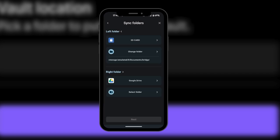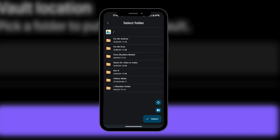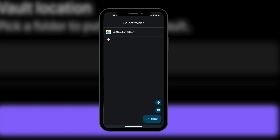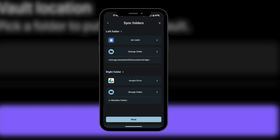We're going to select Google Drive, and then in our Google Drive, we're going to go ahead and select a folder so we have a path. I have a folder already for this — I call it the Z Obsidian folder. You can create one by clicking the add folder button, which automatically creates a folder in your Google Drive. Now we click Select. These are the folders which will be synchronizing: we have the folder in your local storage for your mobile device, and we have a folder in our Google Drive.